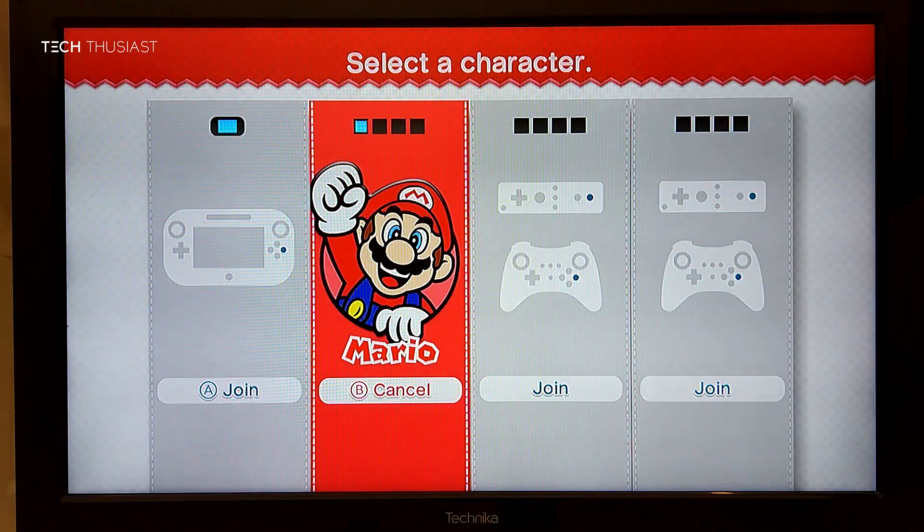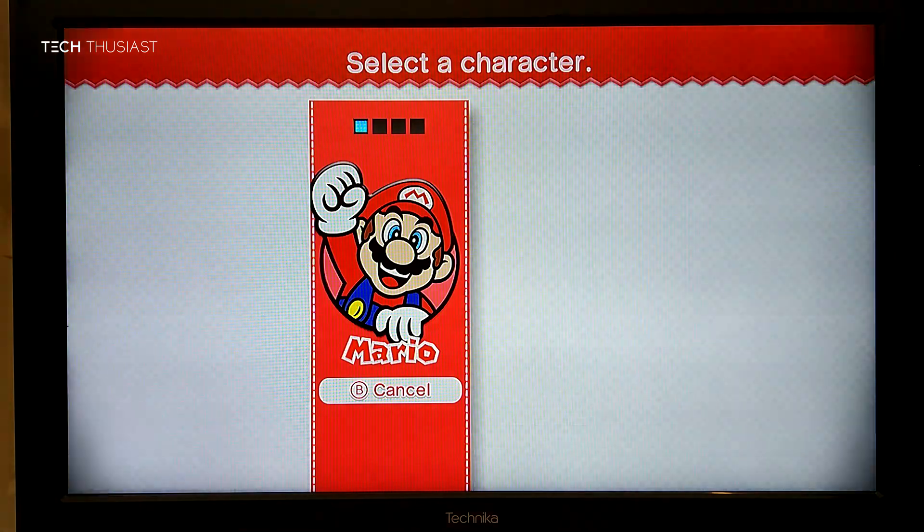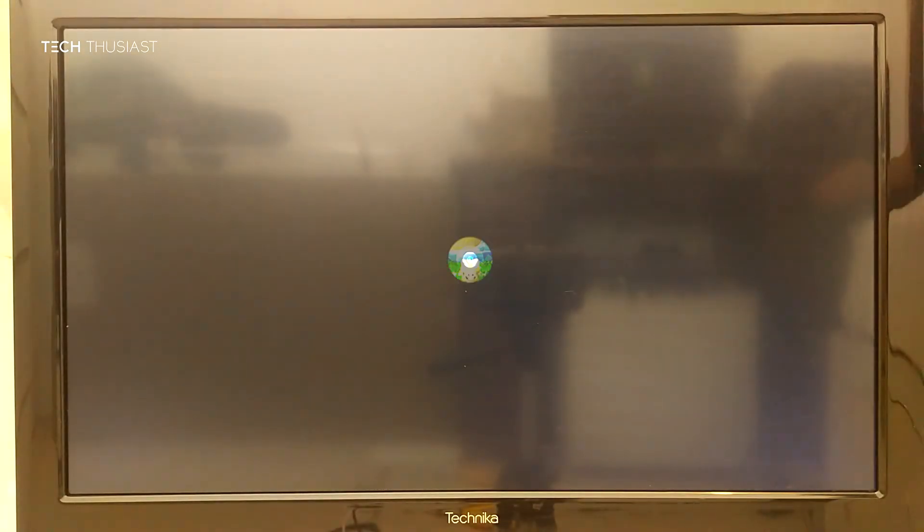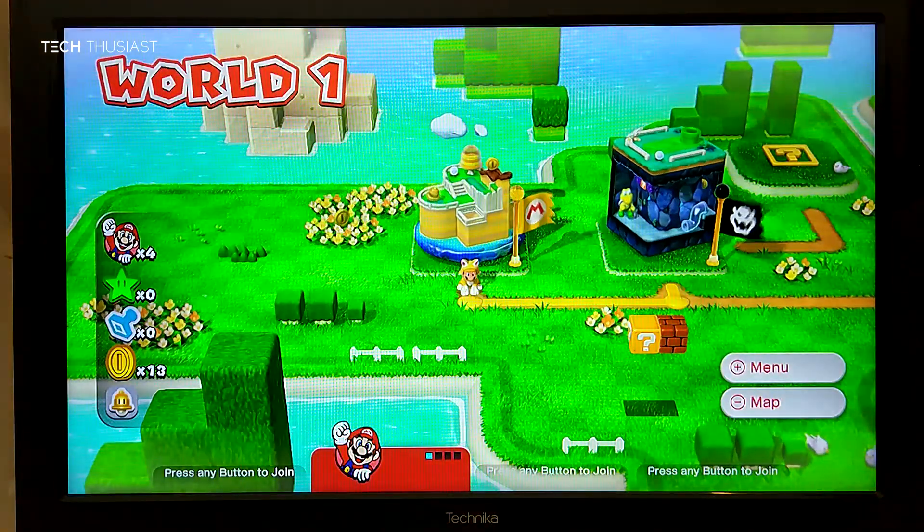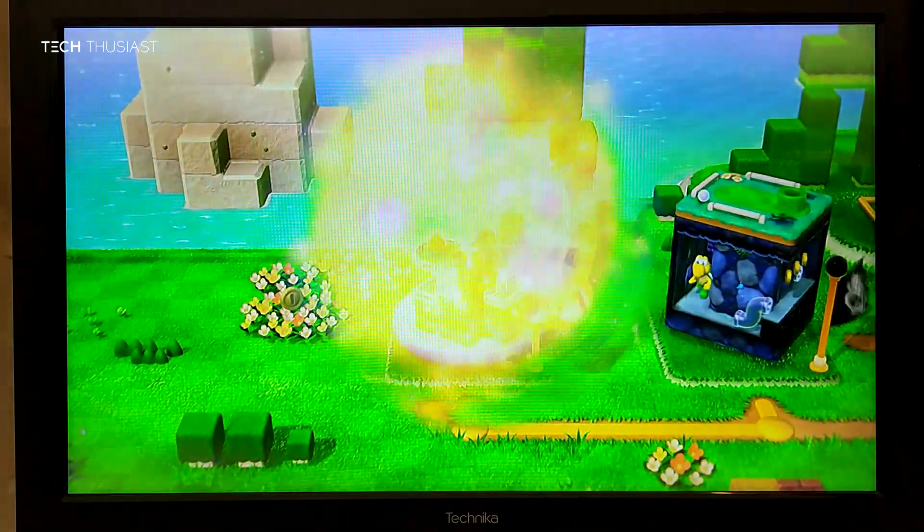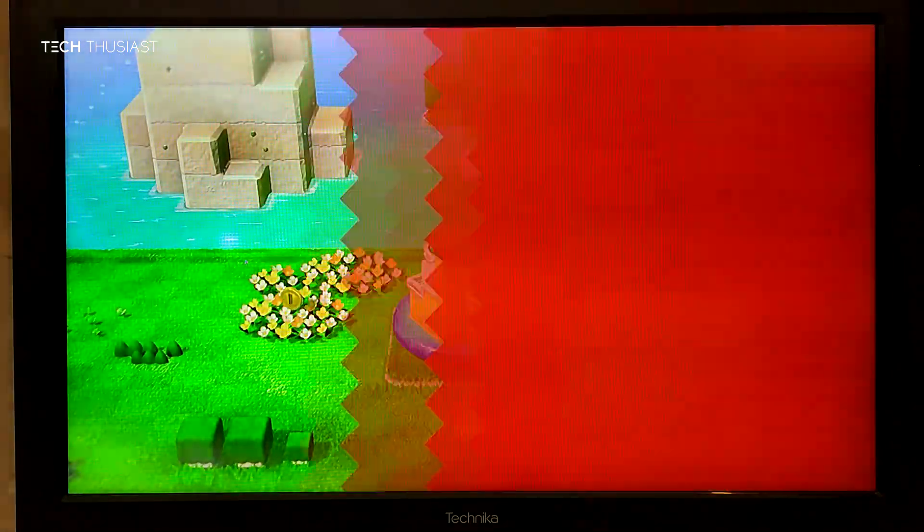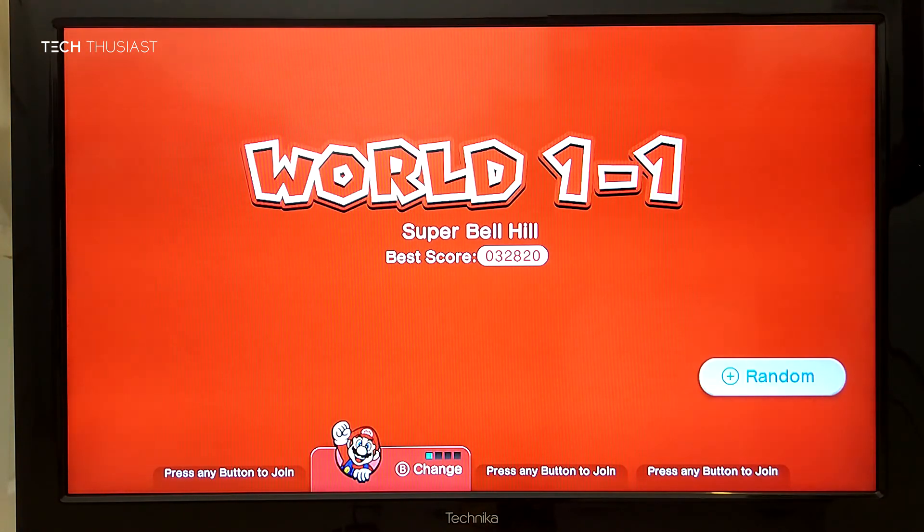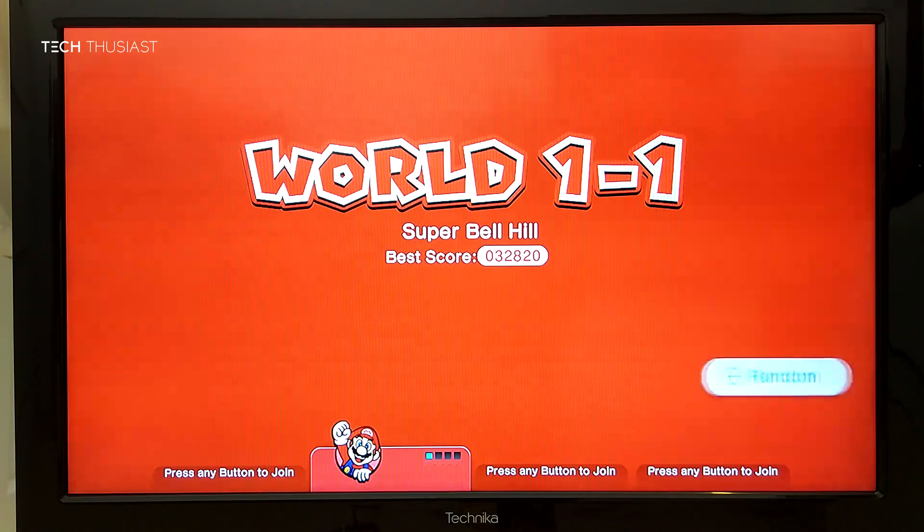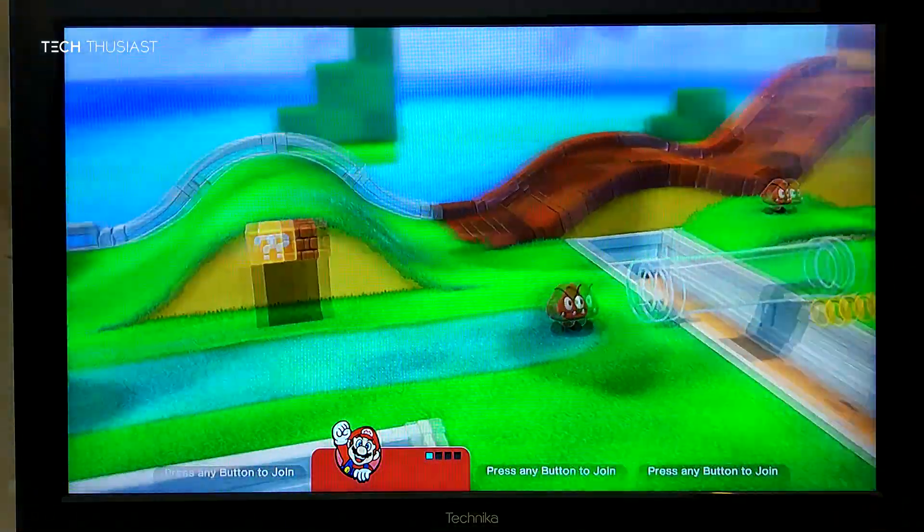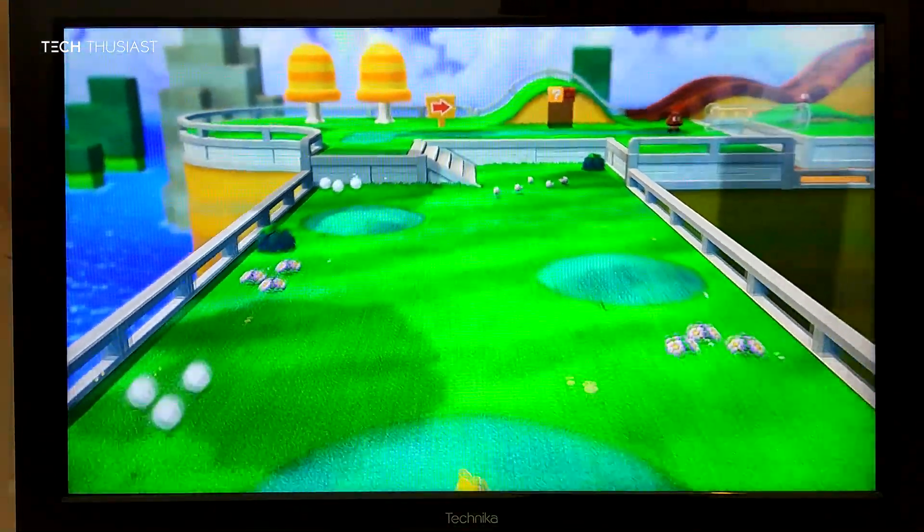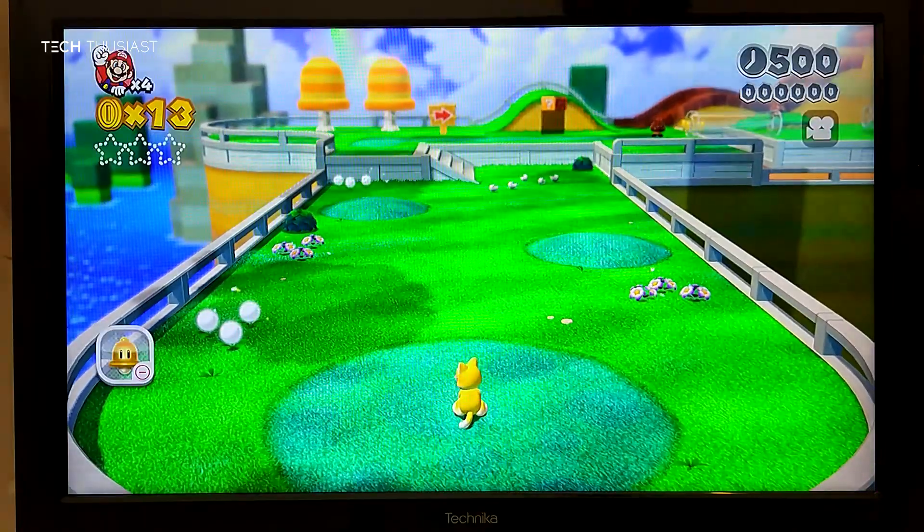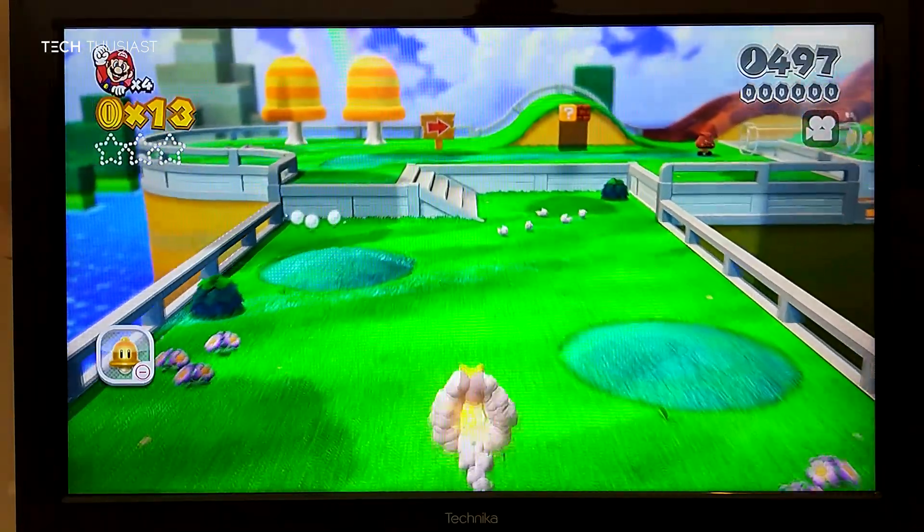I'll just quickly get into the game. This has picked up the Wii U Pro controller. In CEMU you can use the gamepad or the controller, it's up to you. So here we are in the first level and it works very well. I'm not noticing any lag.